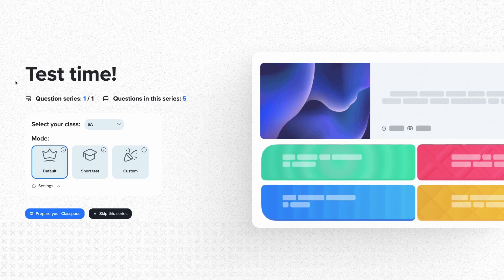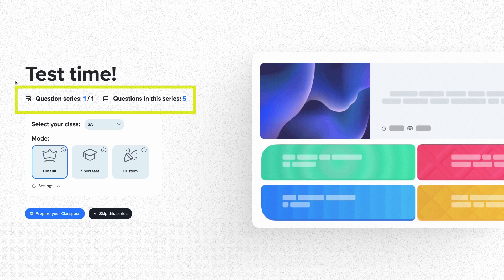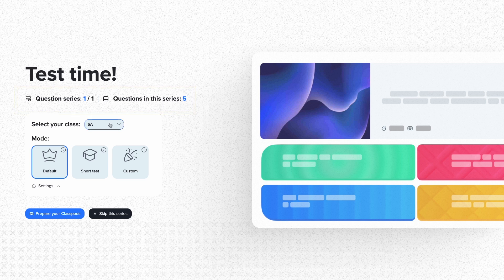Let's move on to the next project. For quizzes, the start screen looks a bit different. Some projects have more than one series of questions – for example, at the beginning and at the end of a lesson. At the top, you see how many series and questions there are. Then, you choose the class you are about to test.